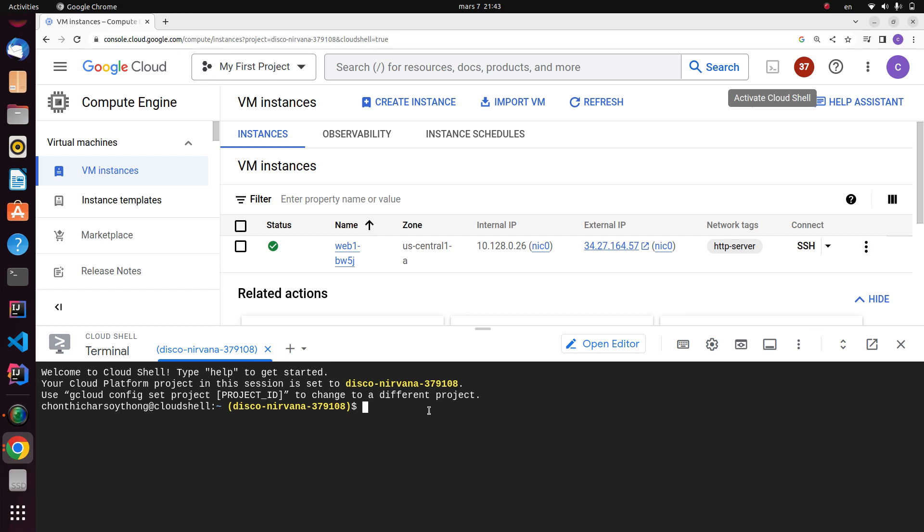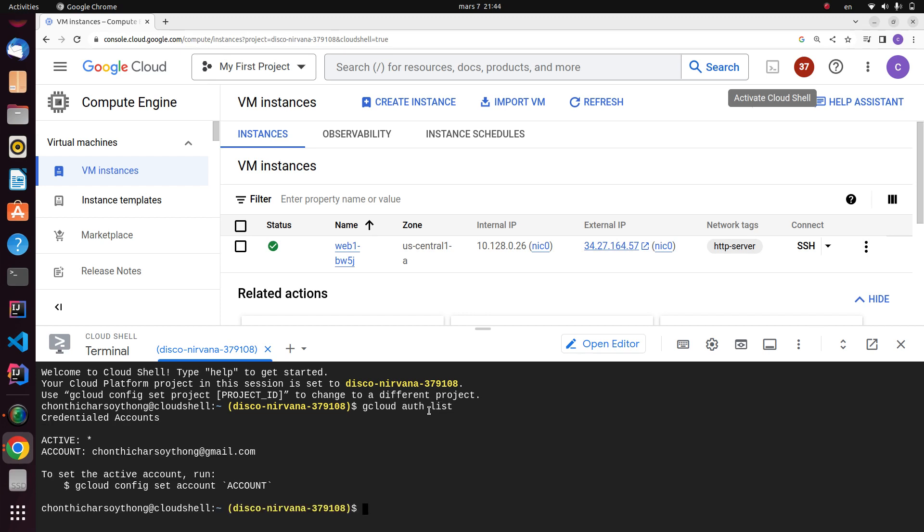When you type this command, you will see that your Google Cloud has been activated, showing your email account.